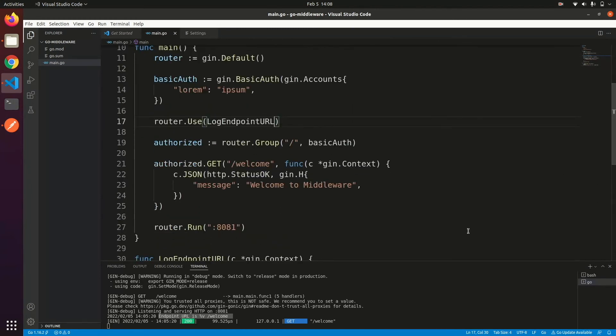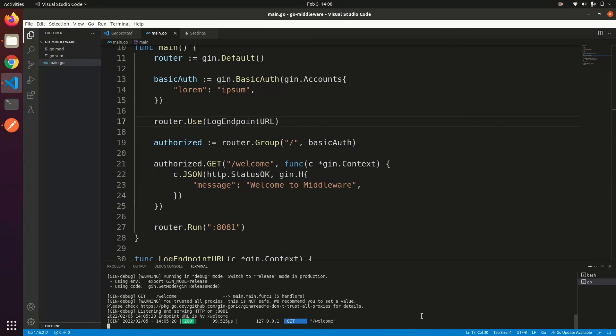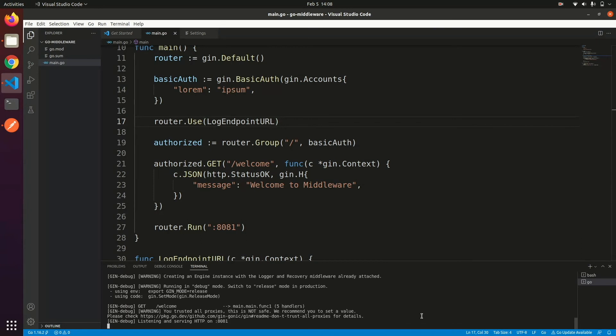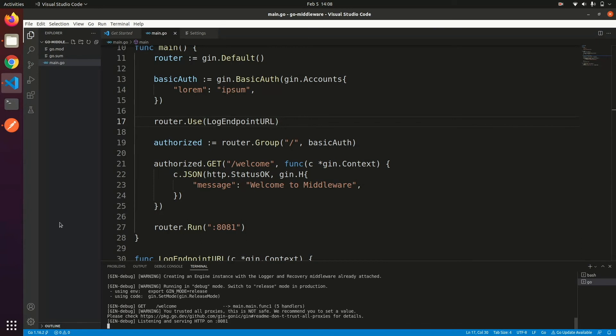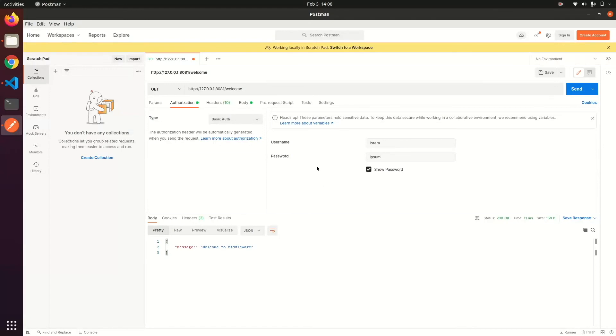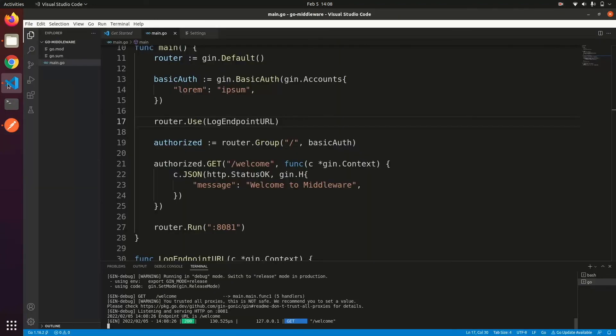Let's run it again. So it has successfully run. Check whether it has printed path or not.